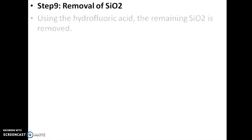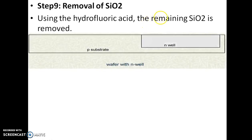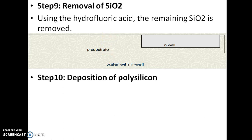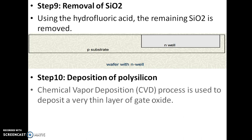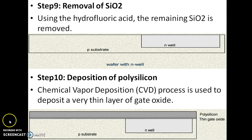Removal of SiO2 layer: using hydrofluoric acid, the remaining SiO2 layer is removed. Then, deposition of polysilicon: the chemical vapor deposition (CVD) process is used to deposit a very thin layer of gate oxide and polysilicon over the substrate.